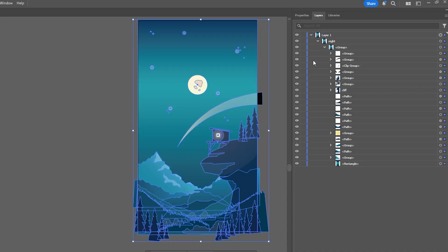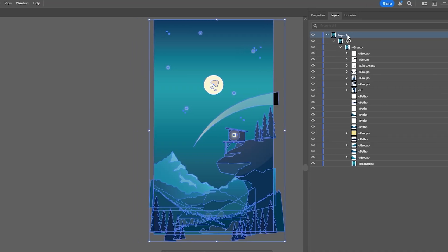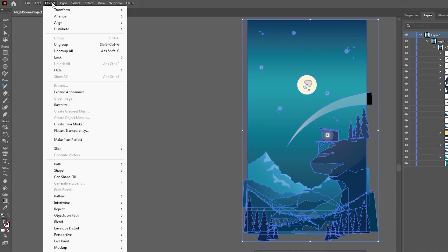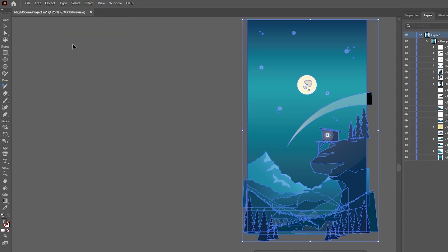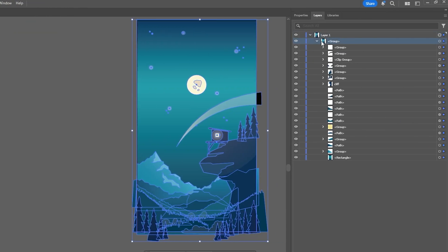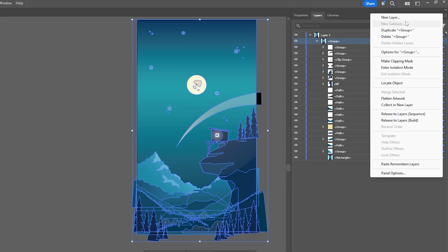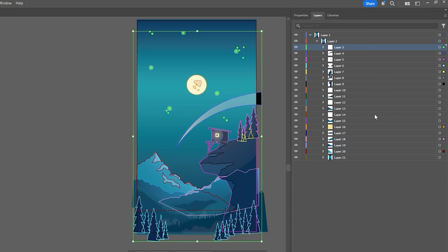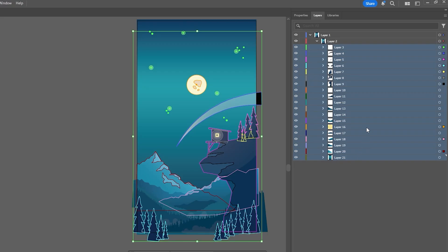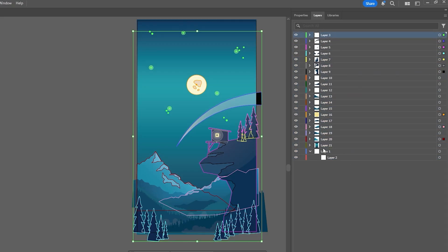And we can do this by selecting our top layer and then go into Object > Ungroup, then highlight the next layer down and click the icon next to Layers and select Release to Layers (Sequence). Now all these layers are going to be separated and we can remove them from their parent layer by highlighting them all and then dragging them outside just like this.